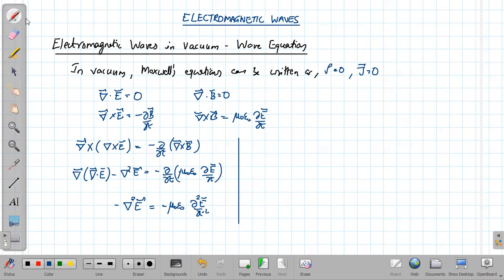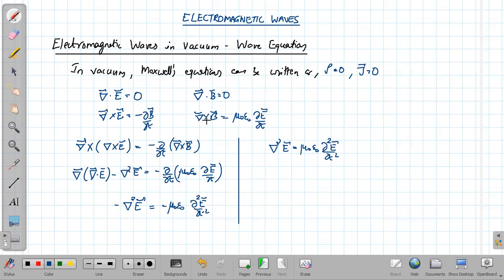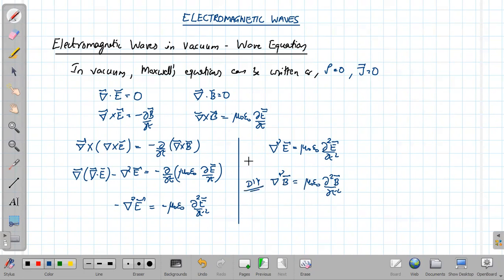Cancelling the negative signs, we get del squared E equals mu zero epsilon zero dou squared E by dou t squared. Similarly, taking the curl of del cross B, we get del squared B equals mu zero epsilon zero dou squared B by dou t squared. This derivation is left as an exercise.